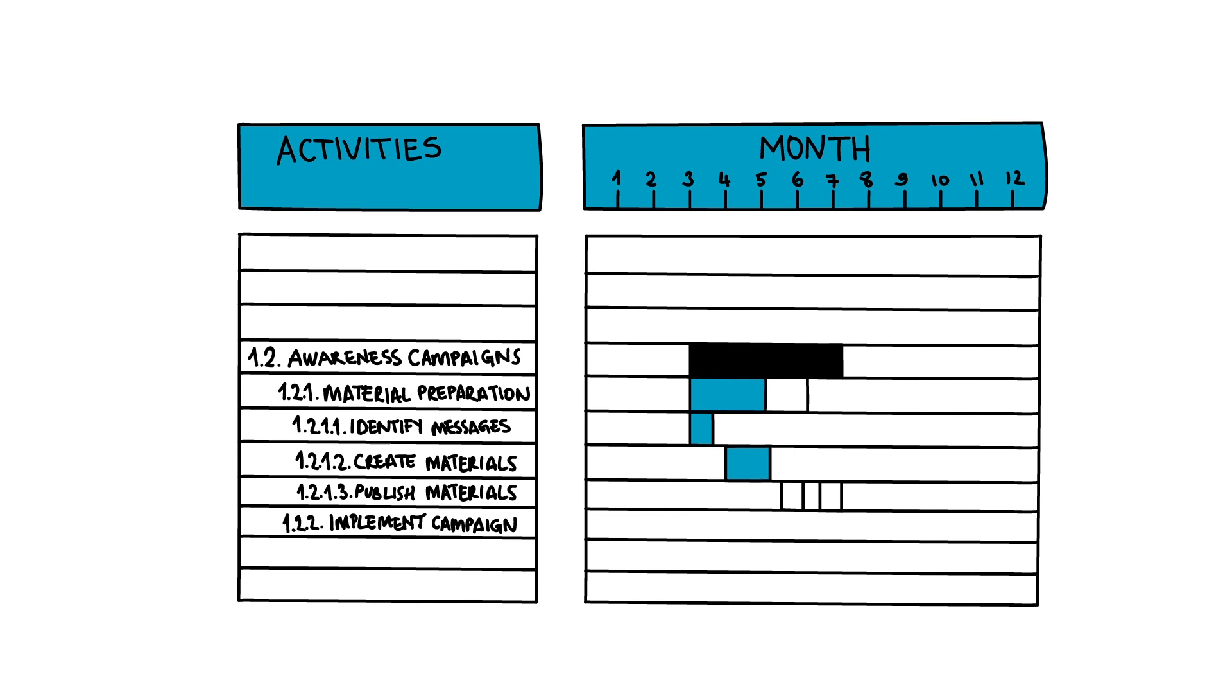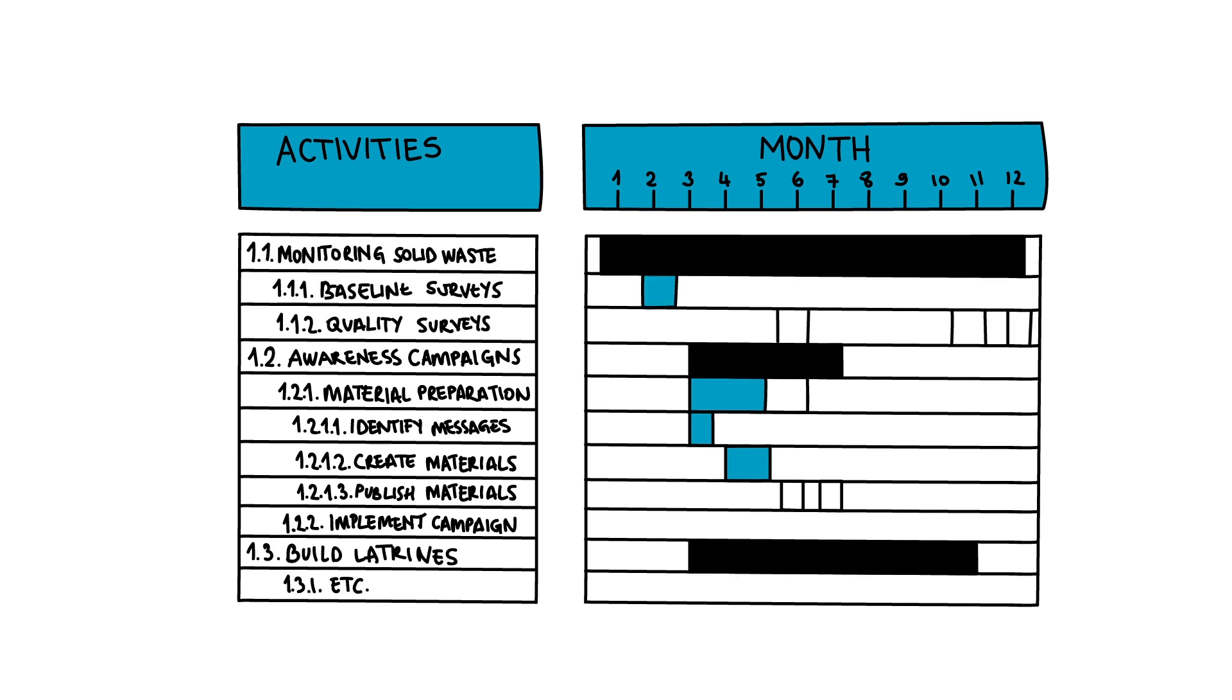During the project, the team revisits the Gantt Chart to track the status of all deliverables and to update the plan if necessary.